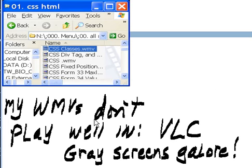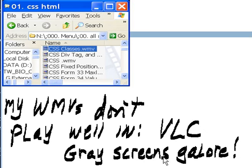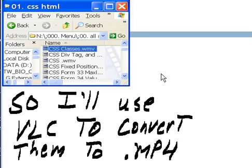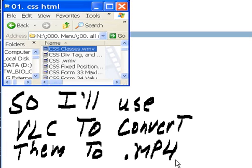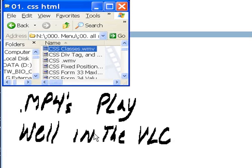My WMV files don't play well in VLC anymore, grey screens galore all over the place. So I'll use VLC to convert them to MP4 files. MP4s play well in VLC.